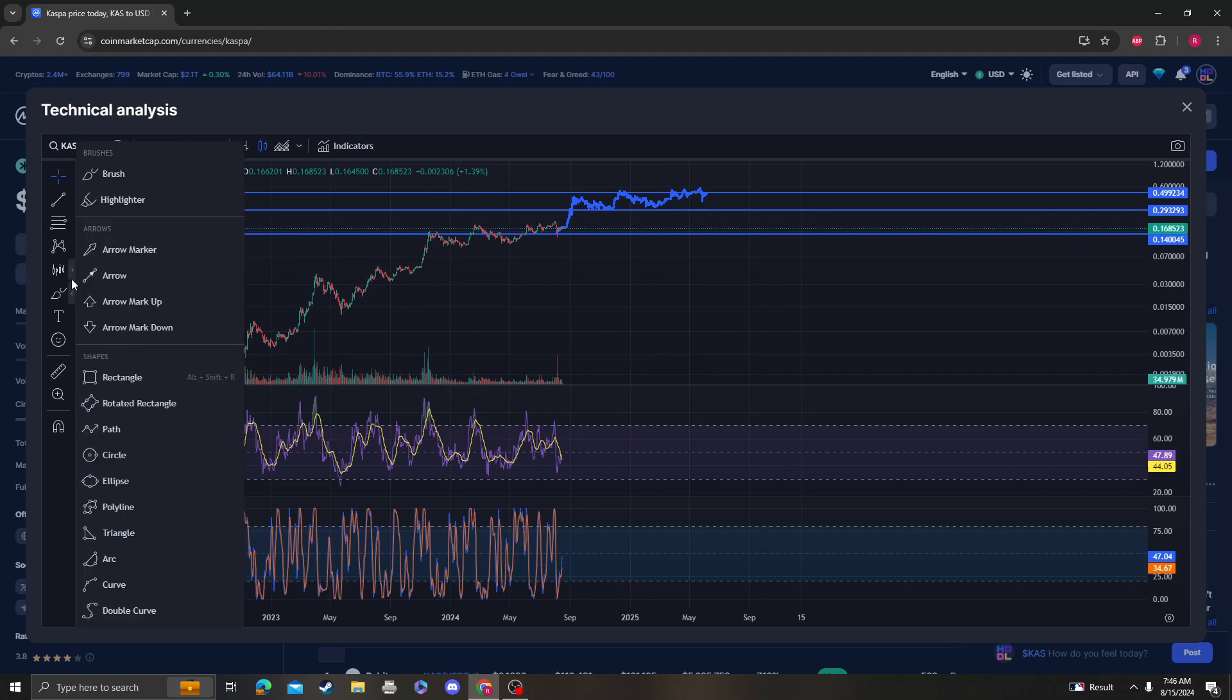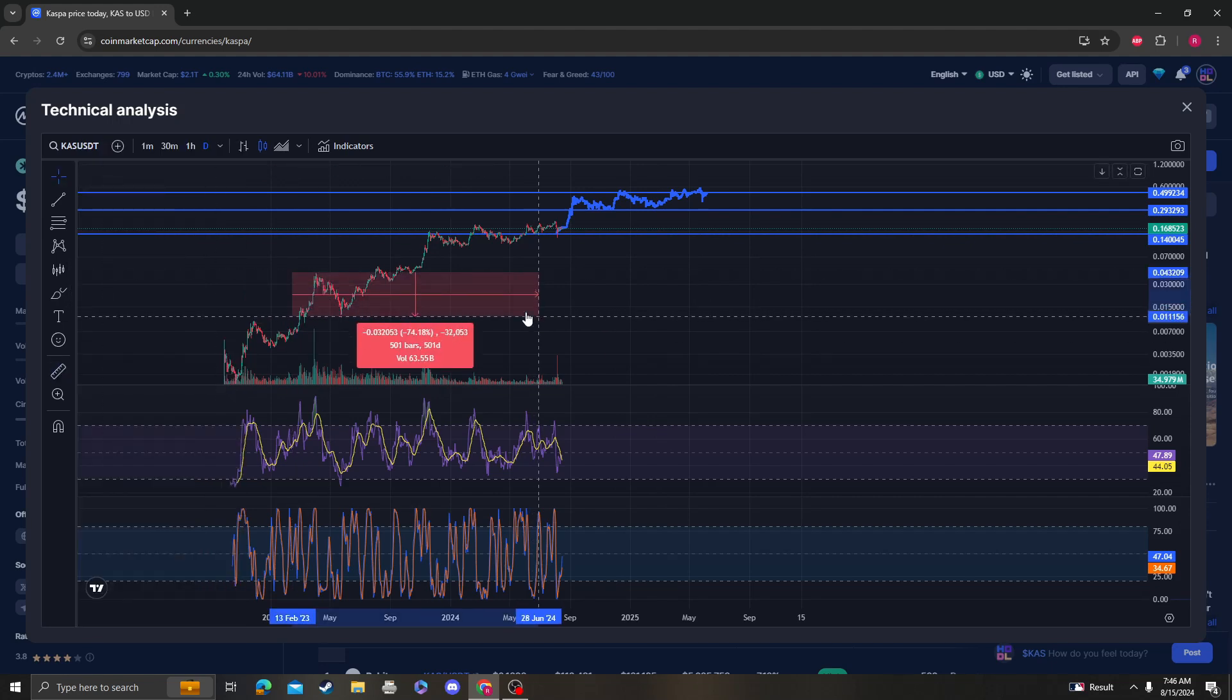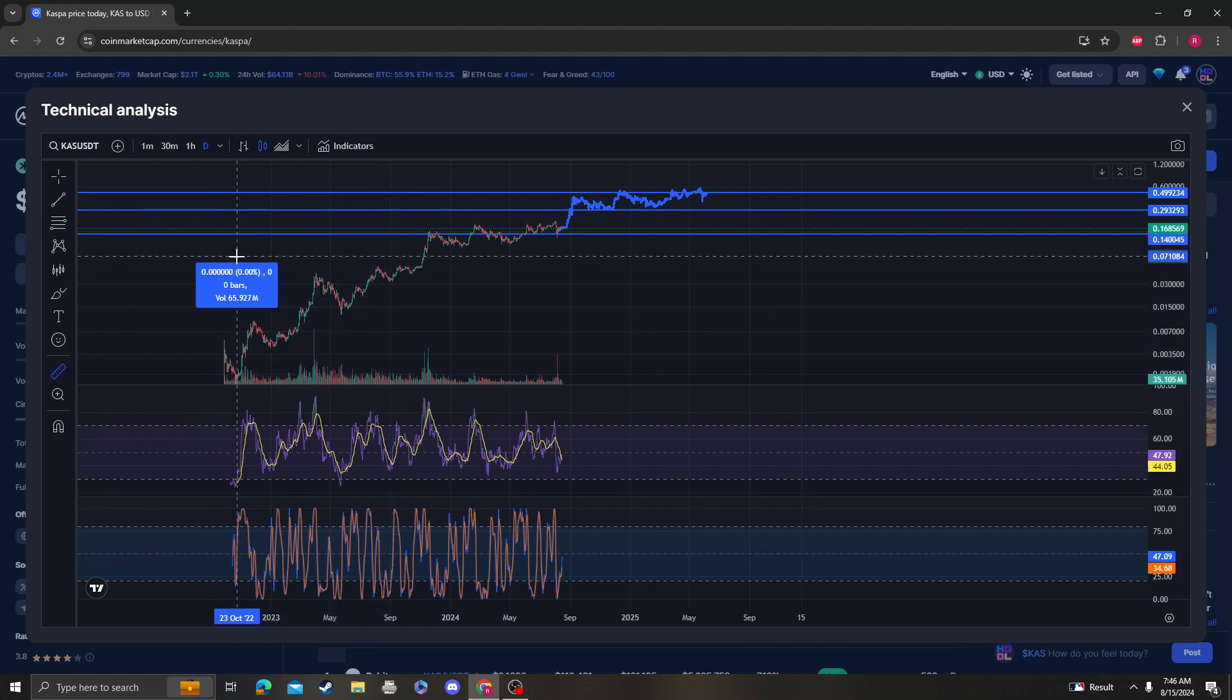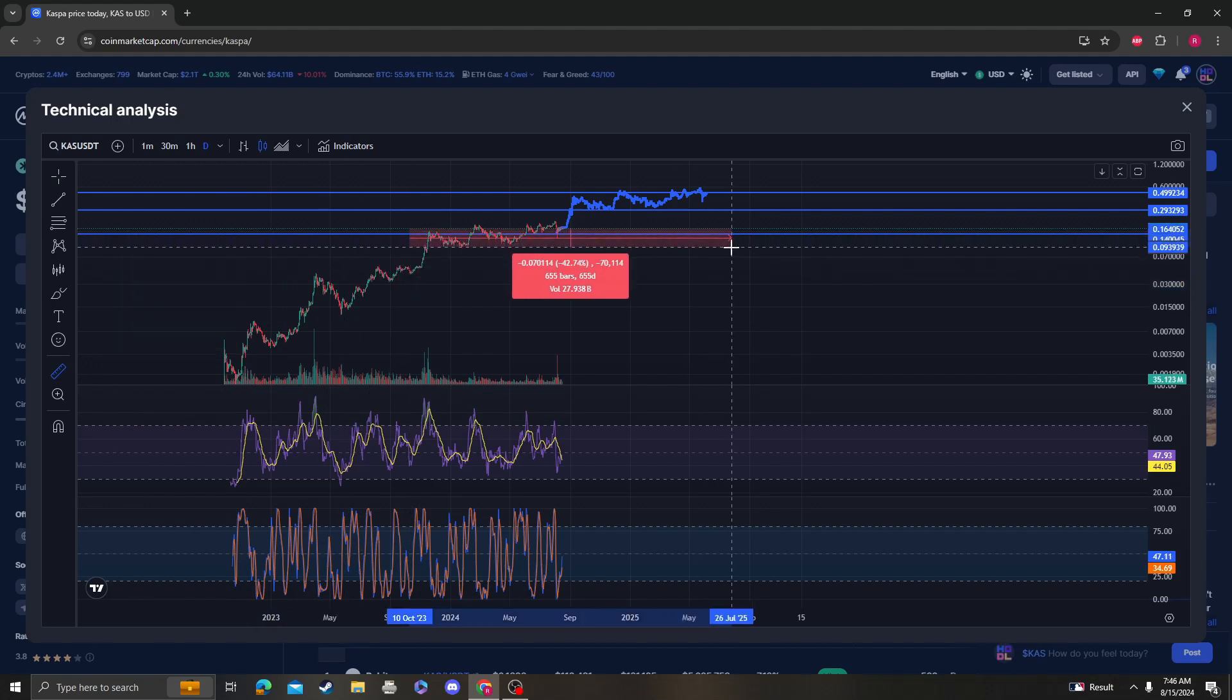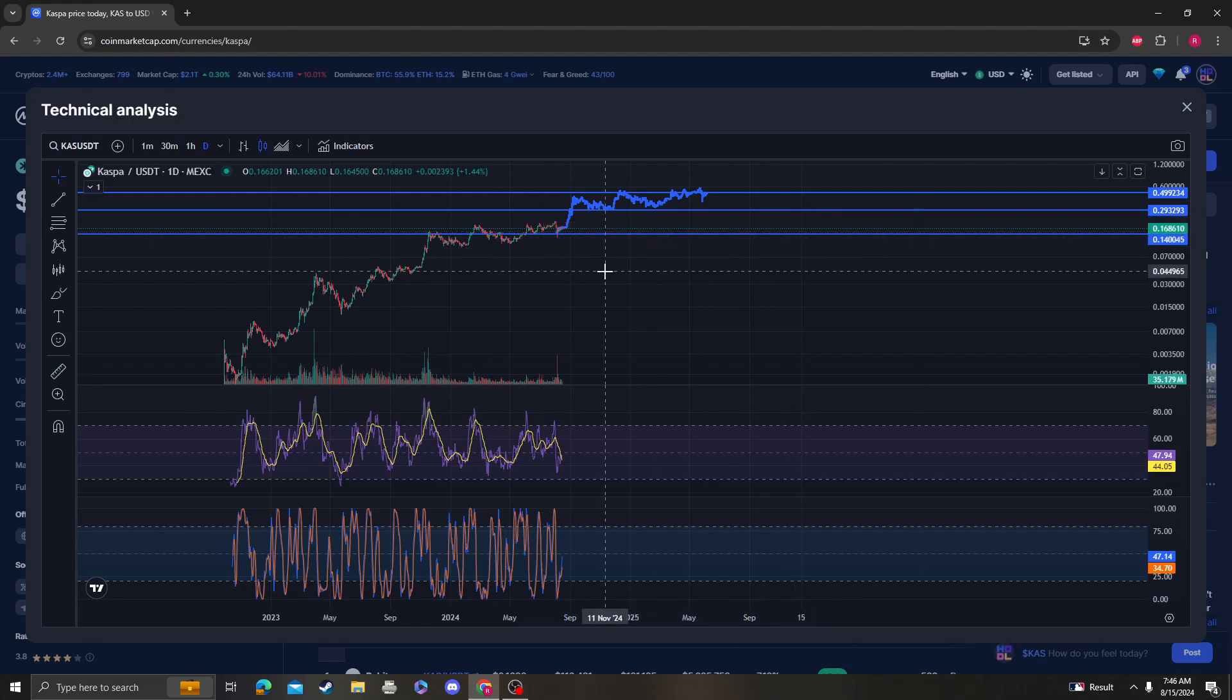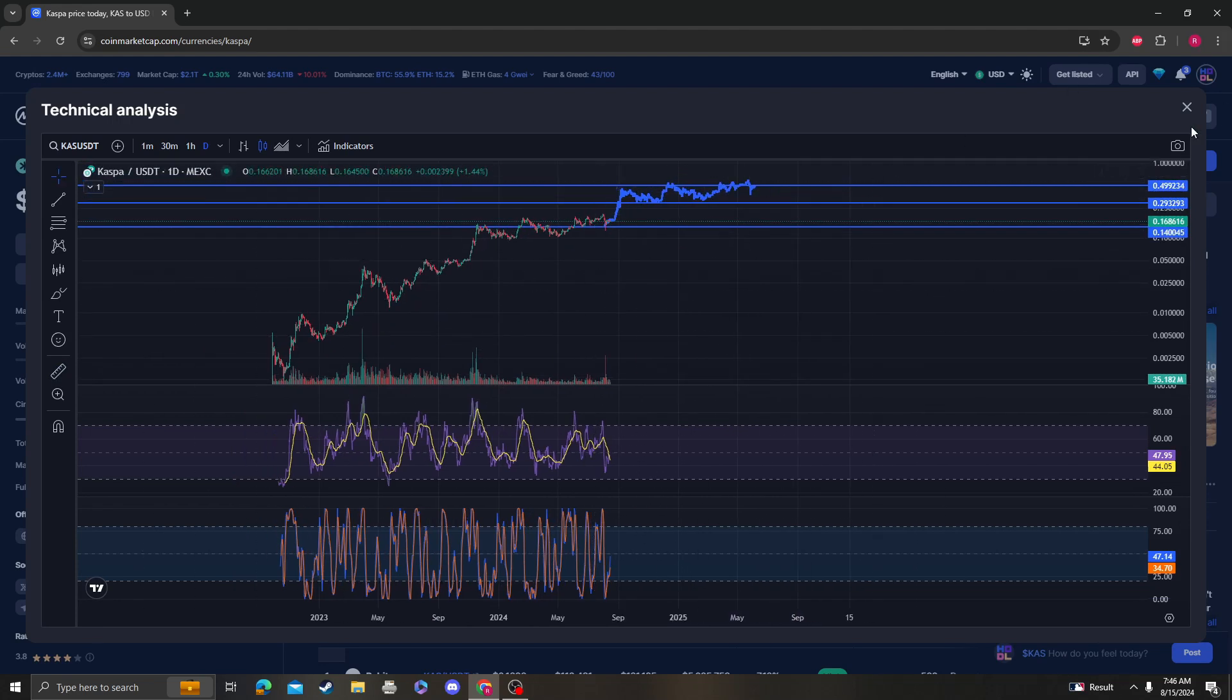I don't know how high it's going to go before we get some sort of correction, but just keep in mind these corrections are 74 percent, 58, 43, 39.